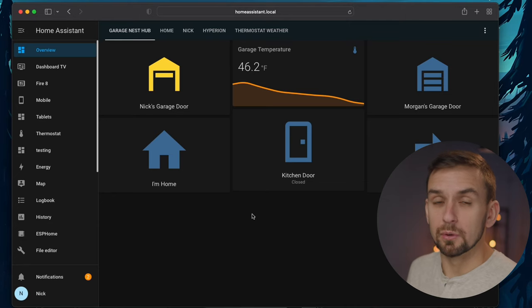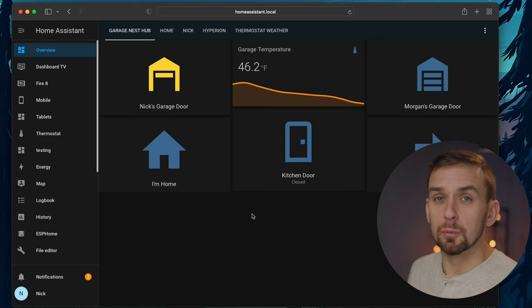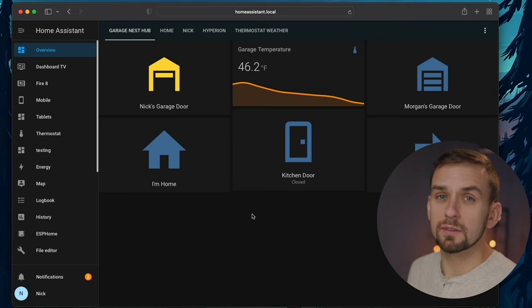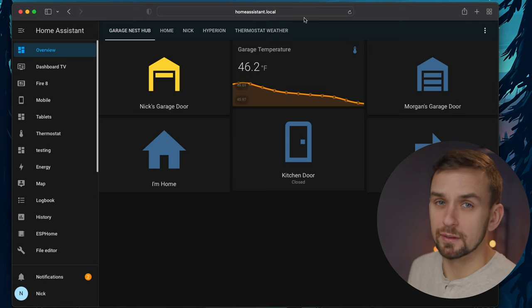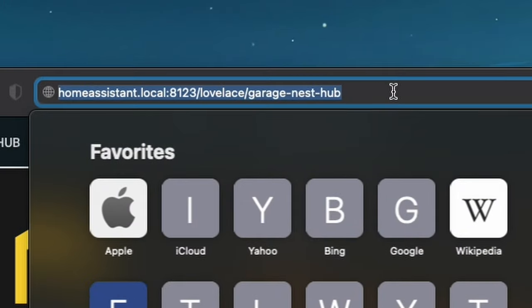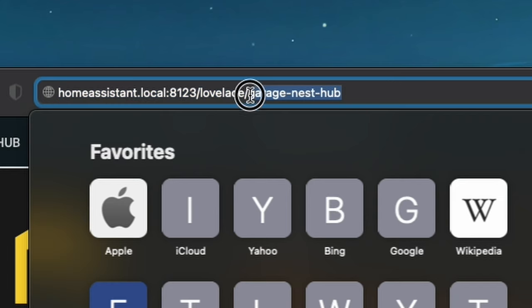Now we just need our dashboard path and view path. To figure that out, we need to locate the dashboard that we want to cast. For this example, I'm going to be using a Home Assistant dashboard that I made that allows me to see and control my garage doors as well as a few other things. If I click on the URL, I'll see that it ends in Lovelace slash Garage Nest Hub. Lovelace is the dashboard path and Garage Nest Hub is the view path. So for now, I'm going to copy this part.